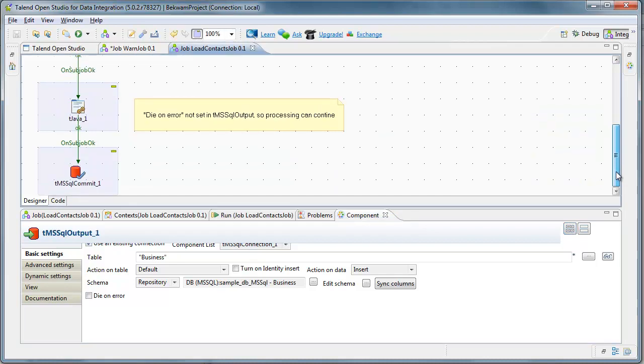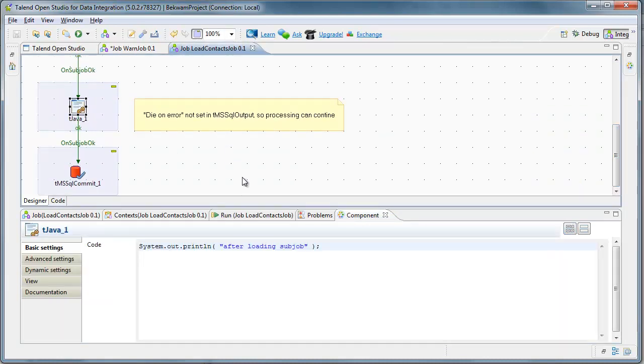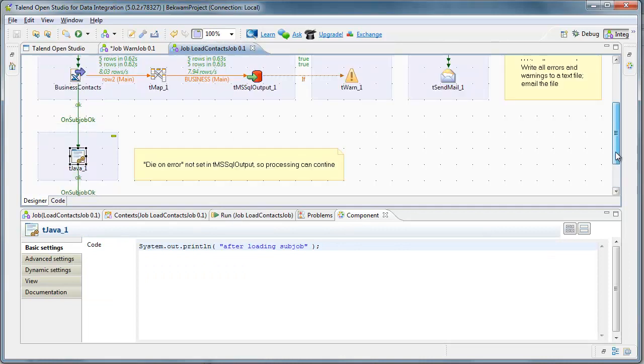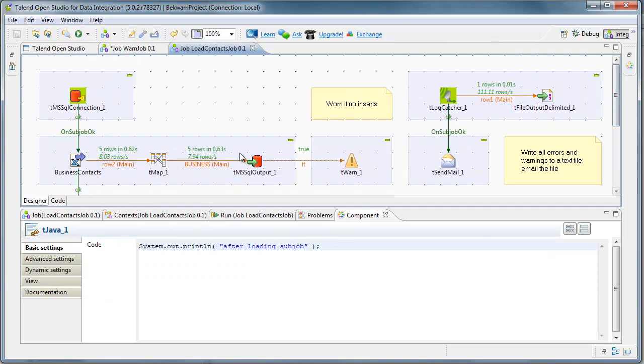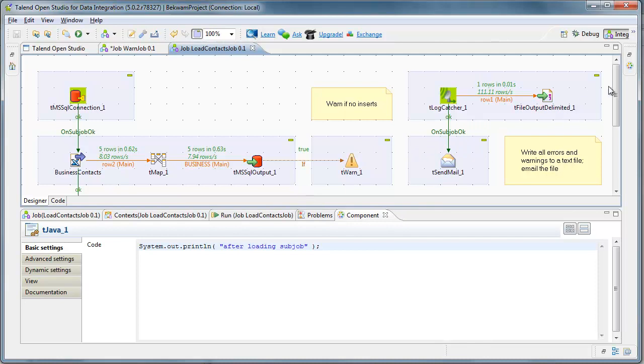You'll also notice that the processing can continue on after that. So, if it's an acceptable case to have that insert fail, you can continue processing. But you may also want to be notified of that, and that's the purpose of this video.